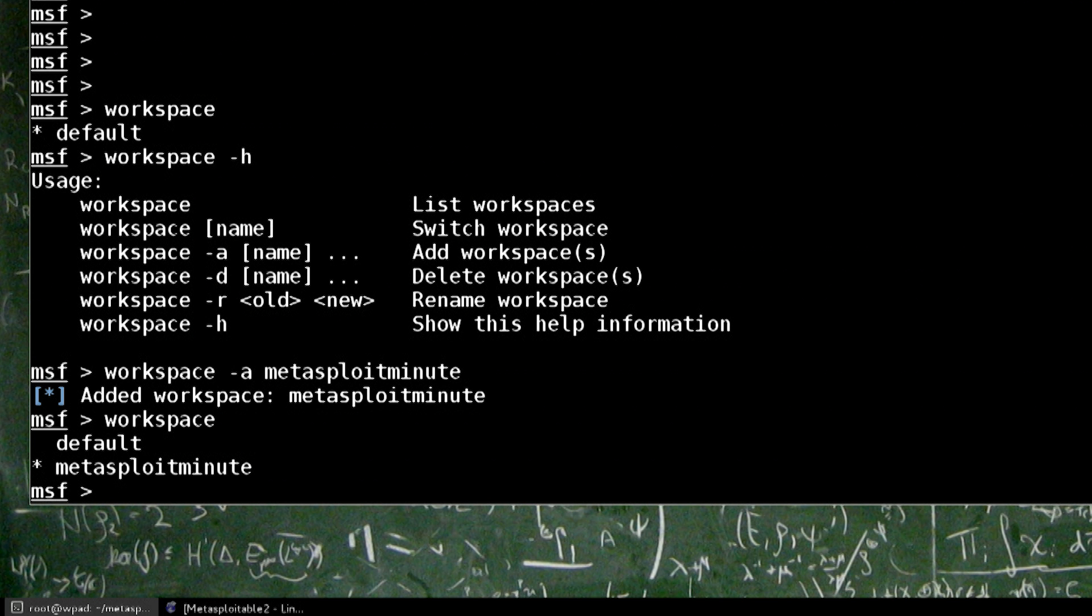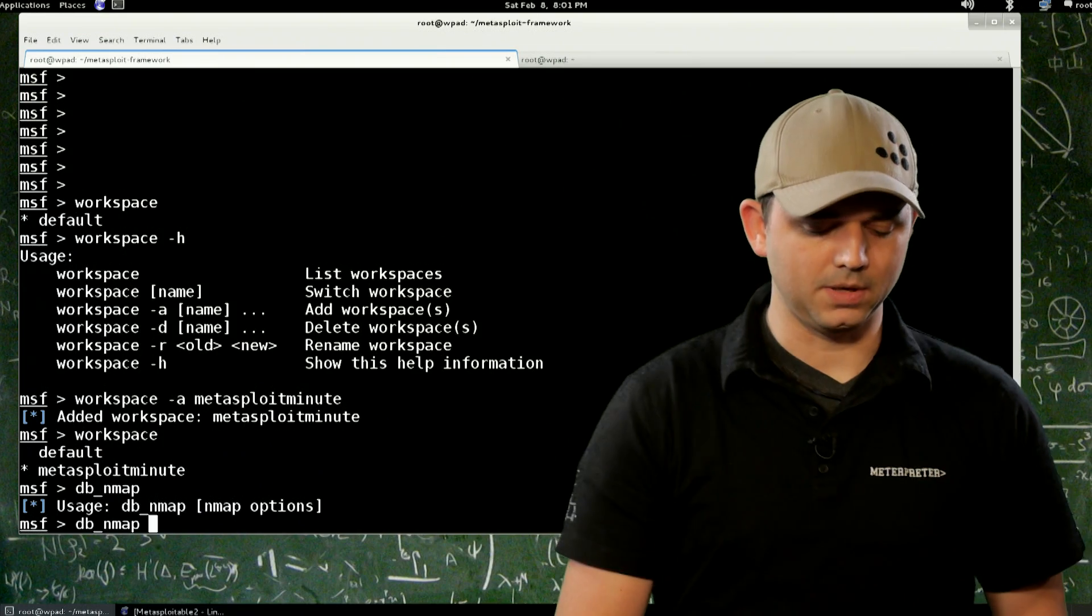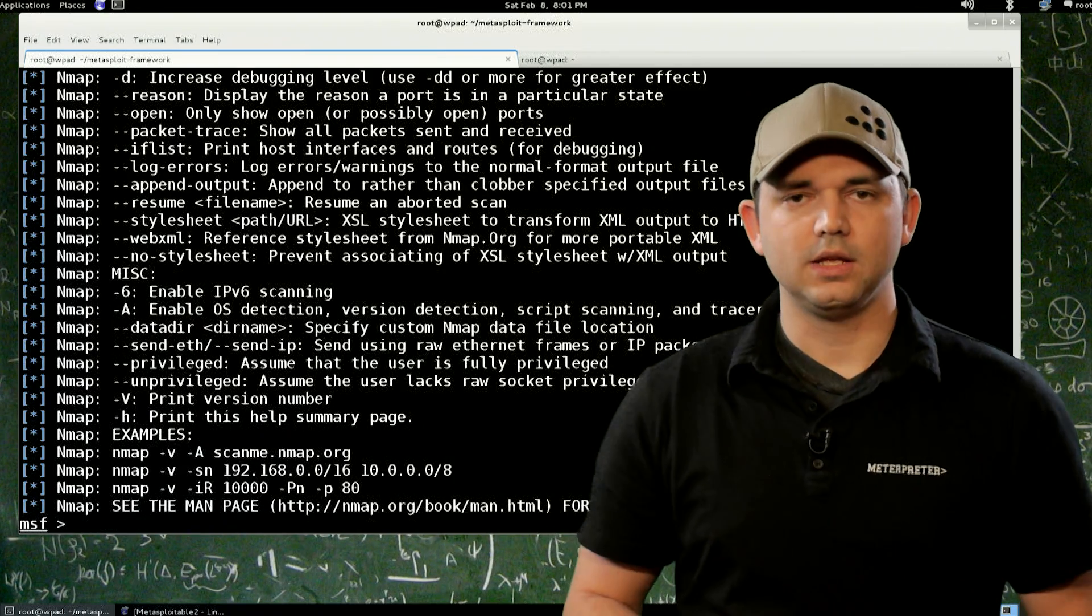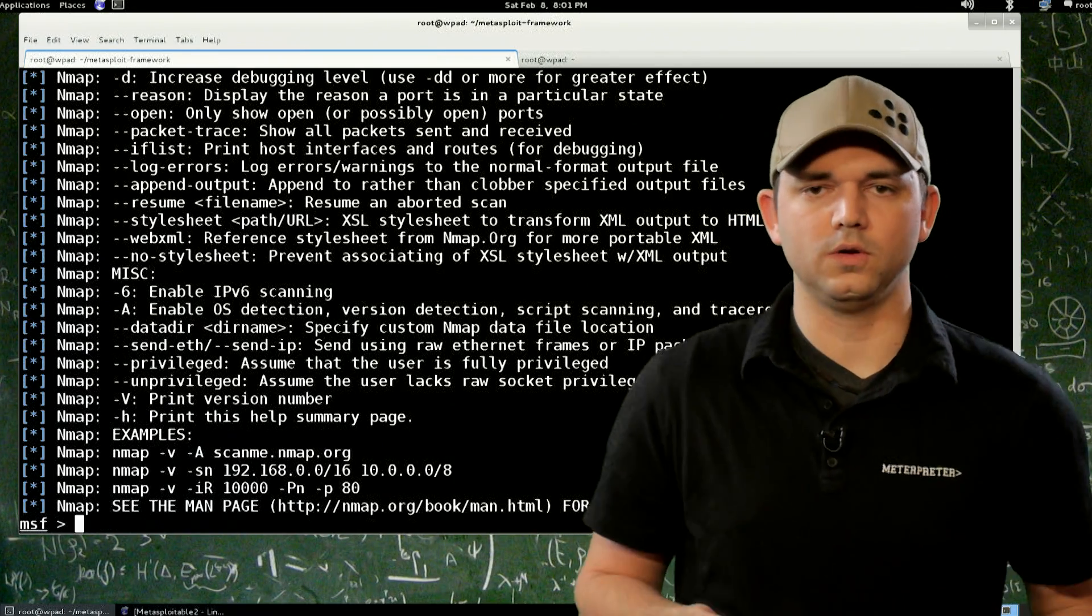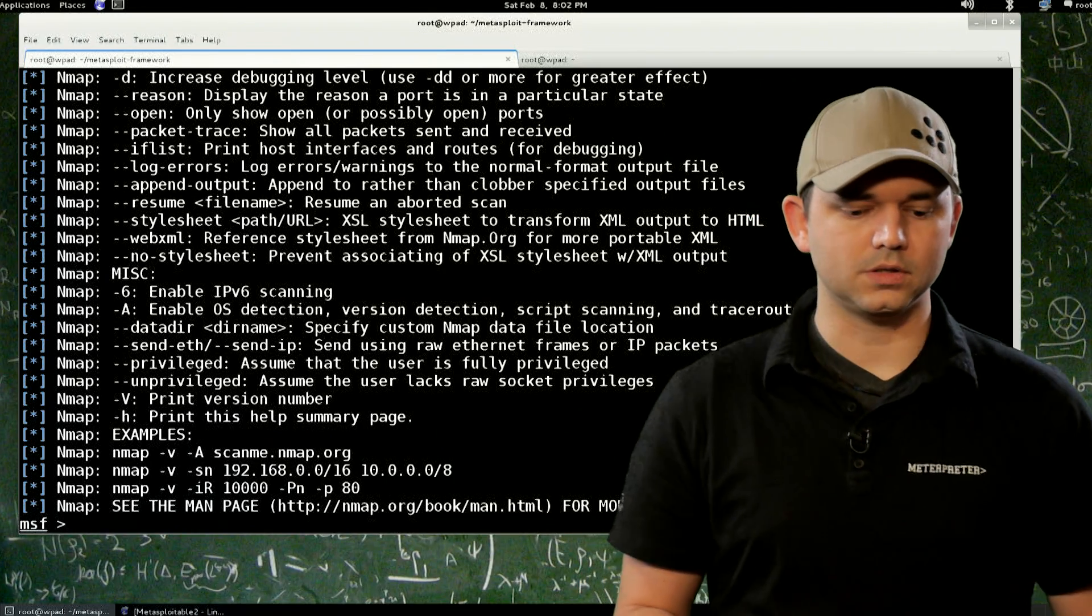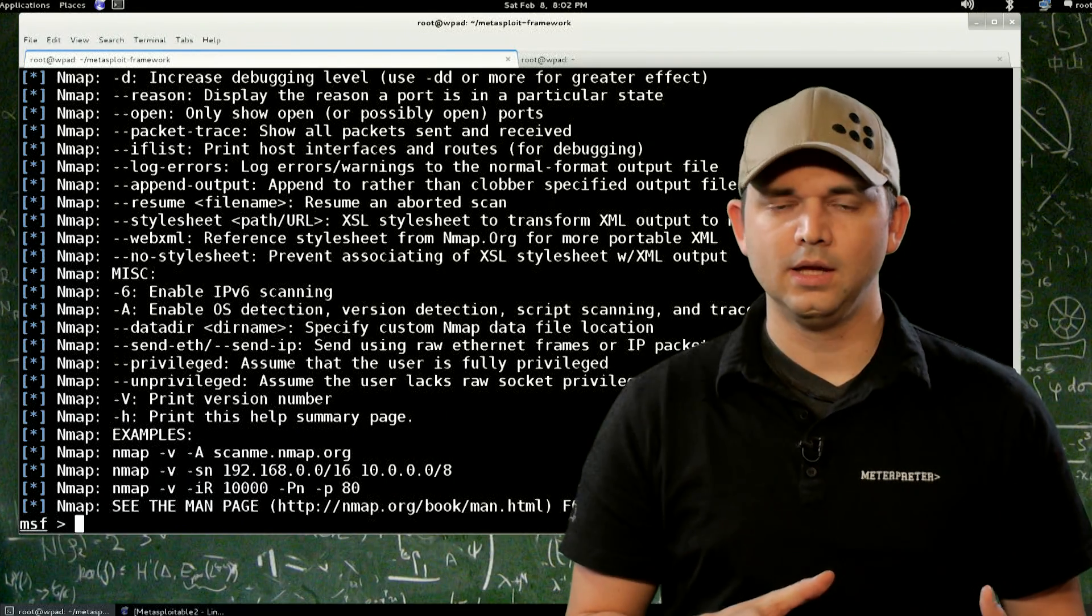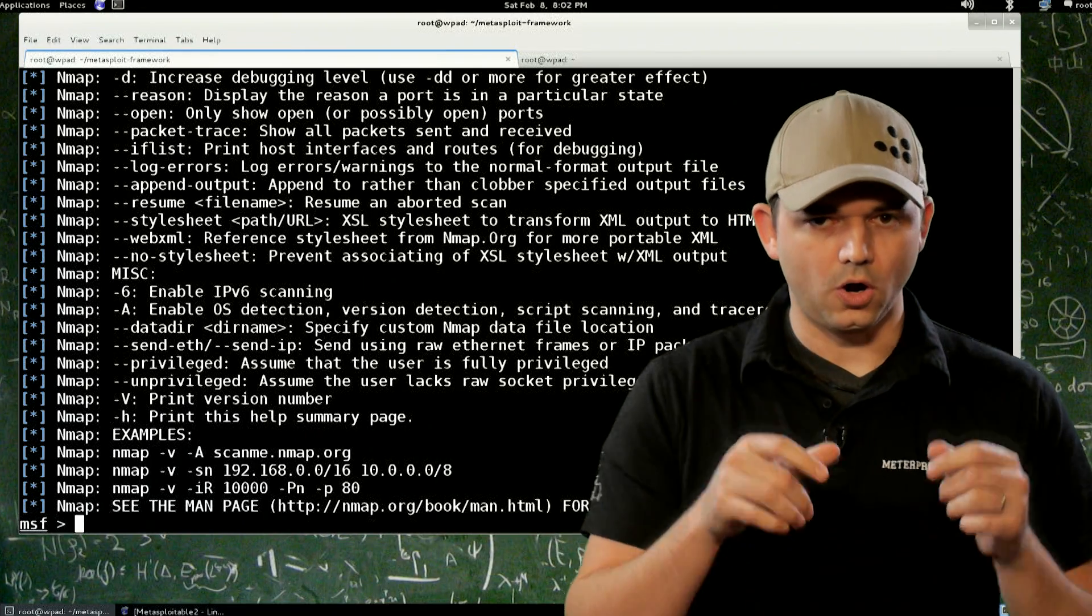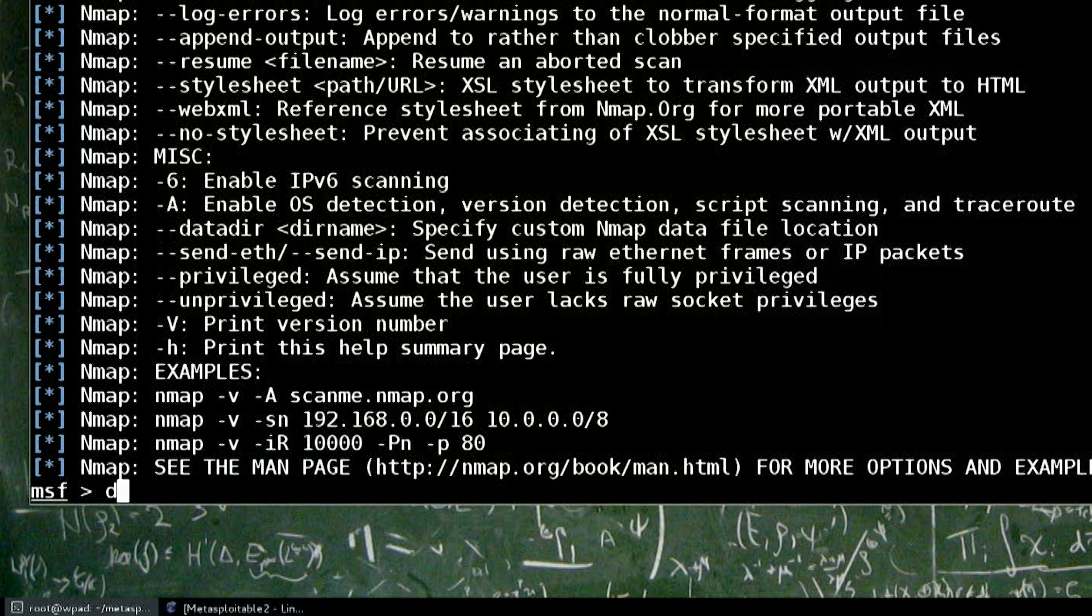So let's start doing enumeration. DB_NMAP is essentially running NMAP commands from your host that has Metasploit. There's no difference. This doesn't have any special abilities like going through other hosts or anything. This will always run NMAP directly from your host.